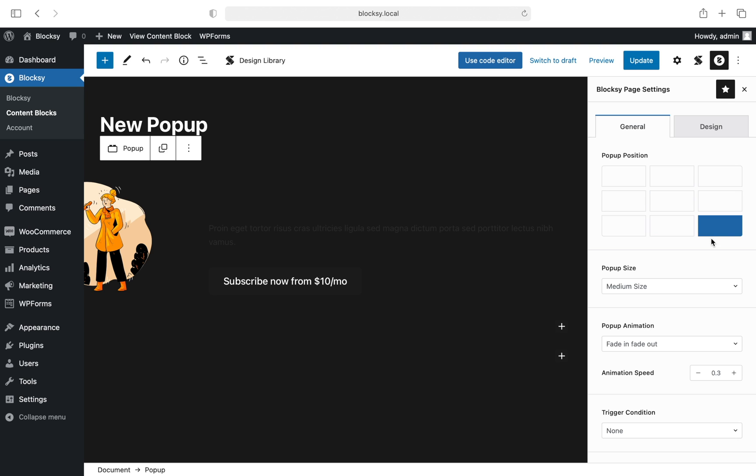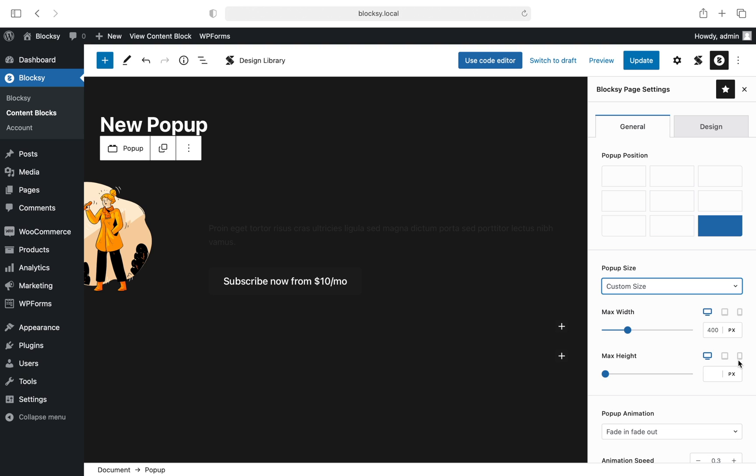Next up are the pop-up size controls. We're offering three predefined sizes, but of course you can easily choose a custom size which will let you define the size you wish, including device-specific sizes. Choose the medium size for now.